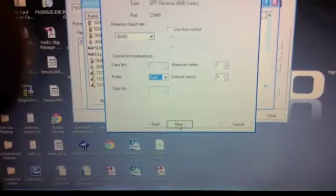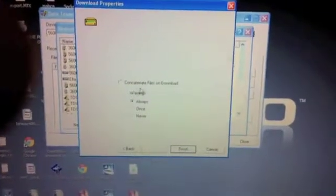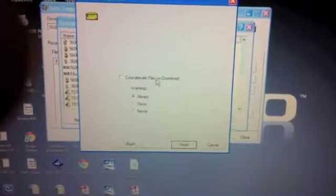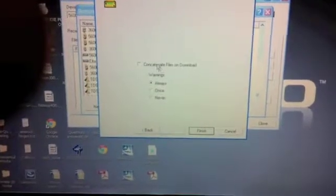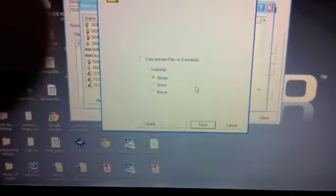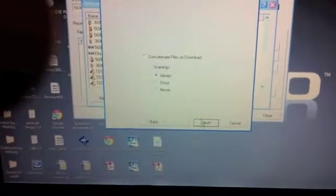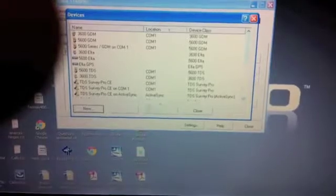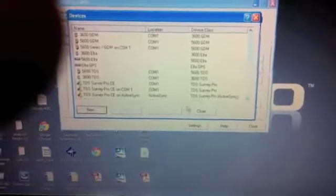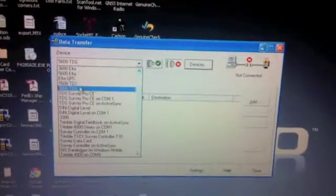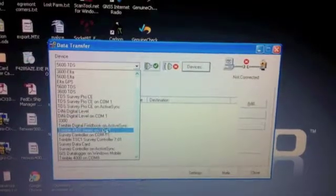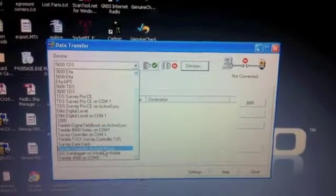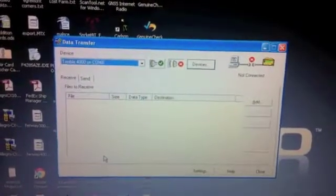You click on Next. Concatenate files on download - I don't have it checked. I don't want the files concatenated. And we go to Finish. Now we'll close out of this window, and then we'll go into our device and select the same configuration we just made, which was Trimble 4000 on COM8.